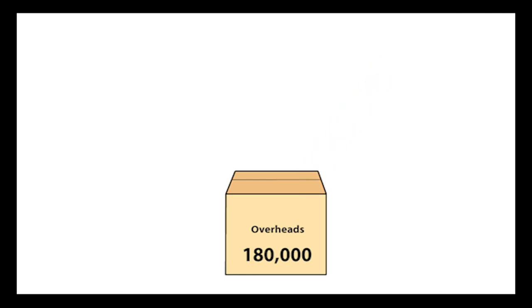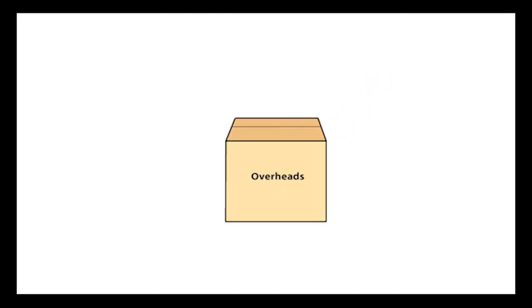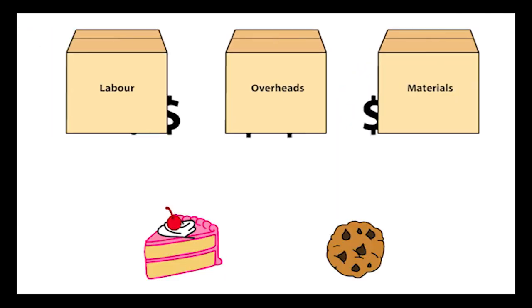The second step is cost assignment, which is the process of assigning costs to cost objects such as products.